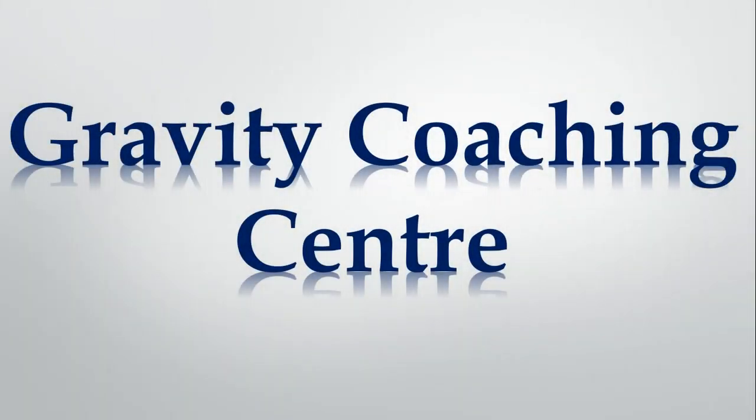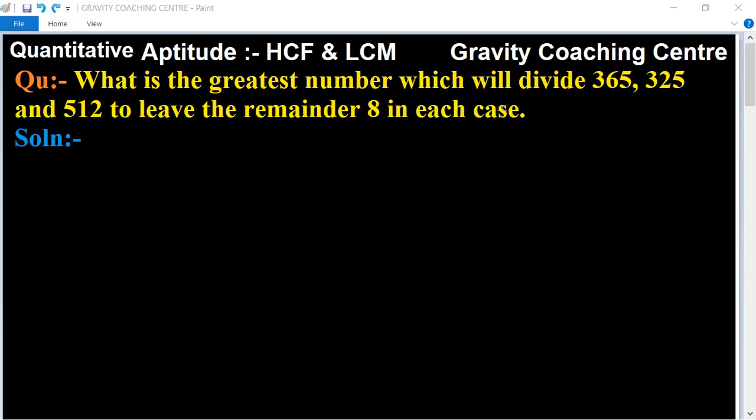Welcome to our channel, Gravity Coaching Center. We have an updated chapter on HCF and LCM. The question is: what is the greatest number which will divide 365, 325, and 512 to leave the remainder 8 in each case?